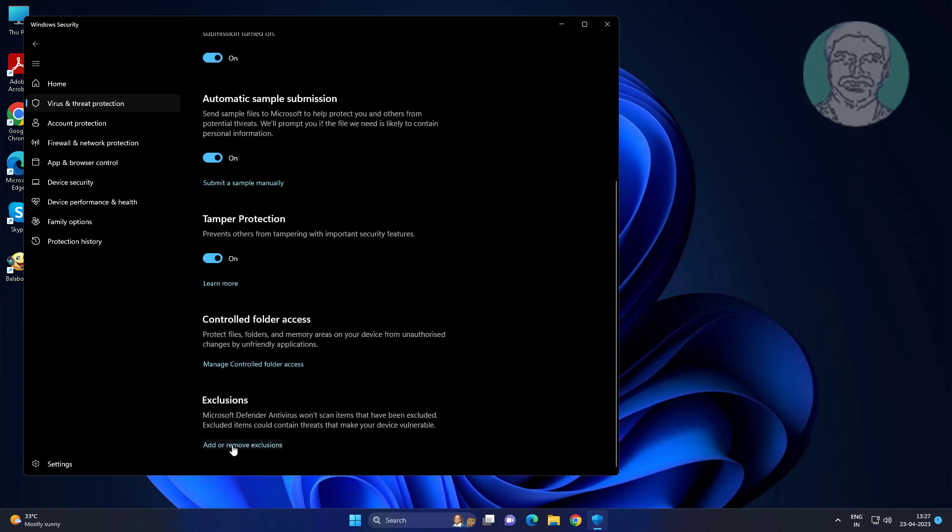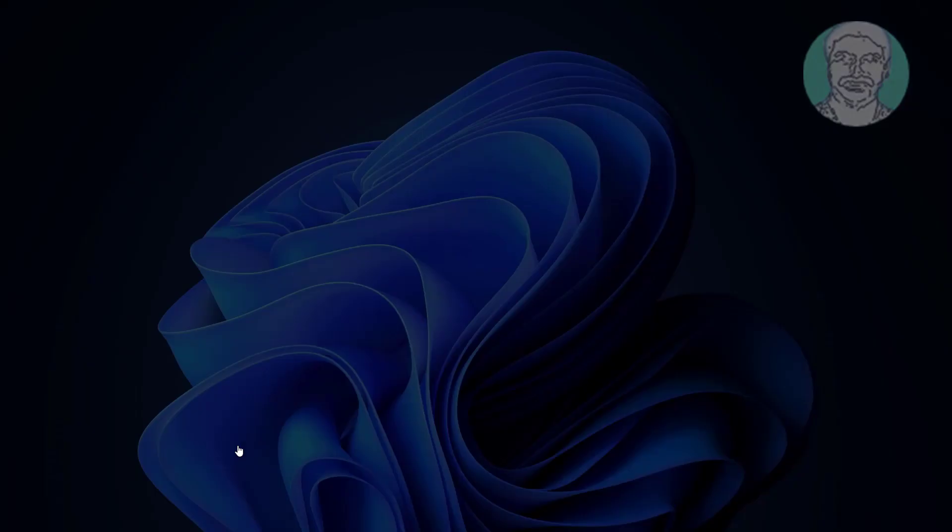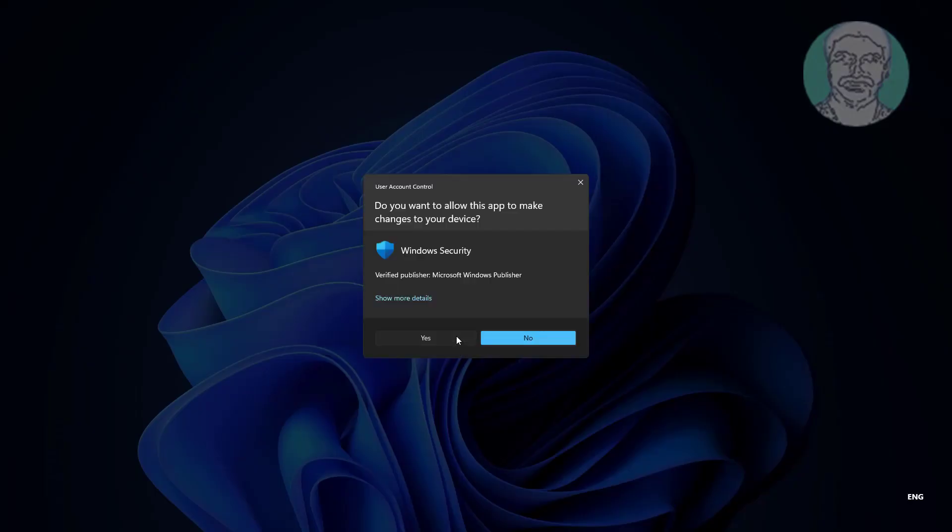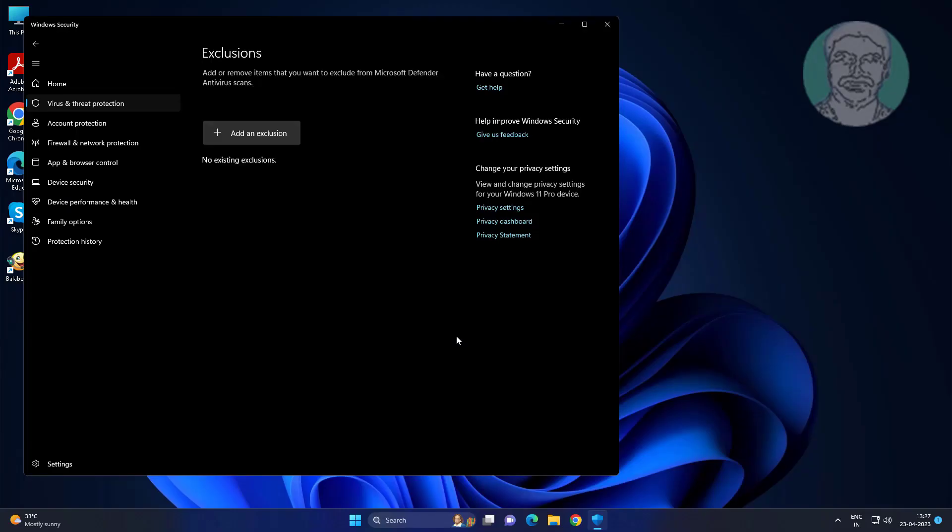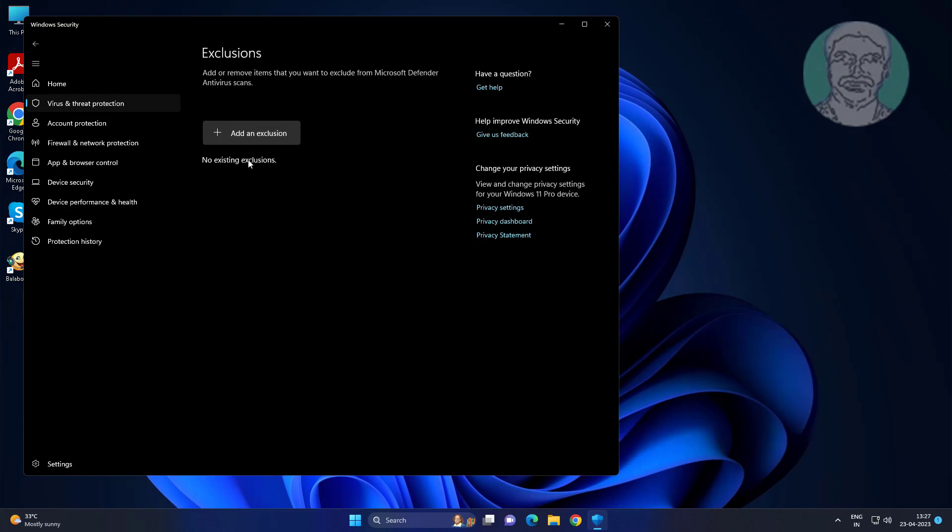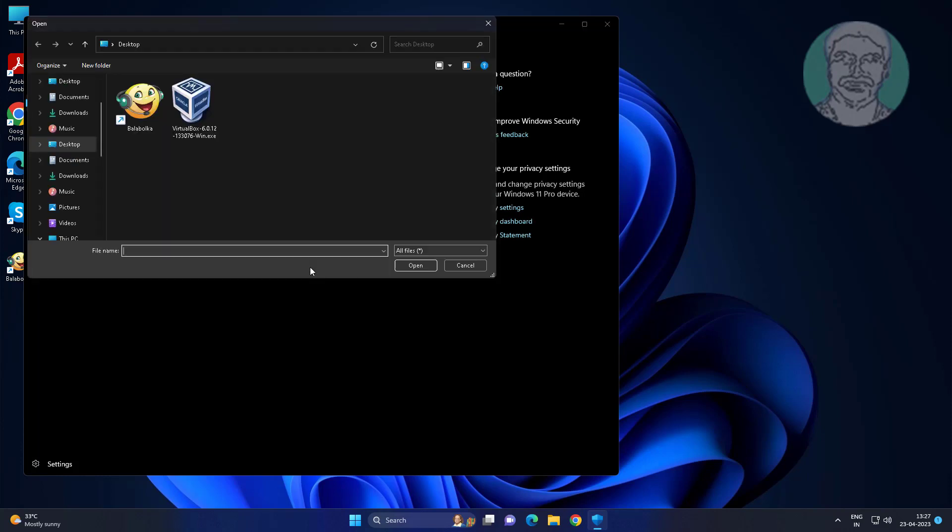Click add or remove exclusions under exclusions, add an exclusion, select file, select your installation file.